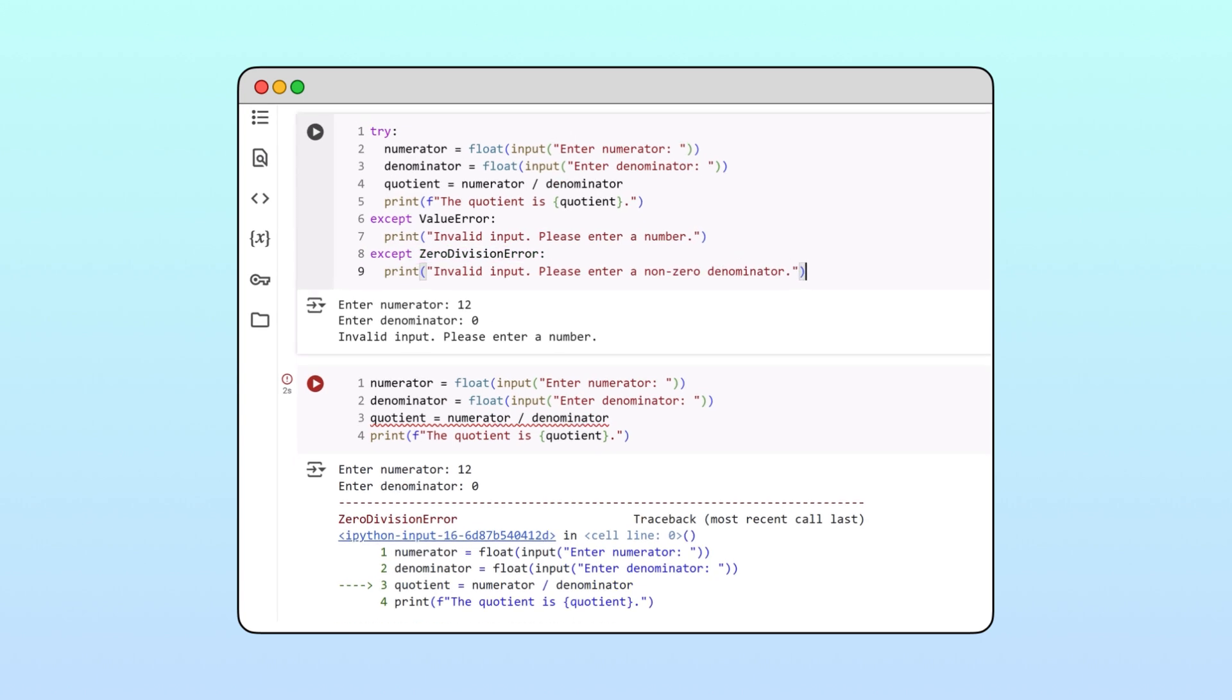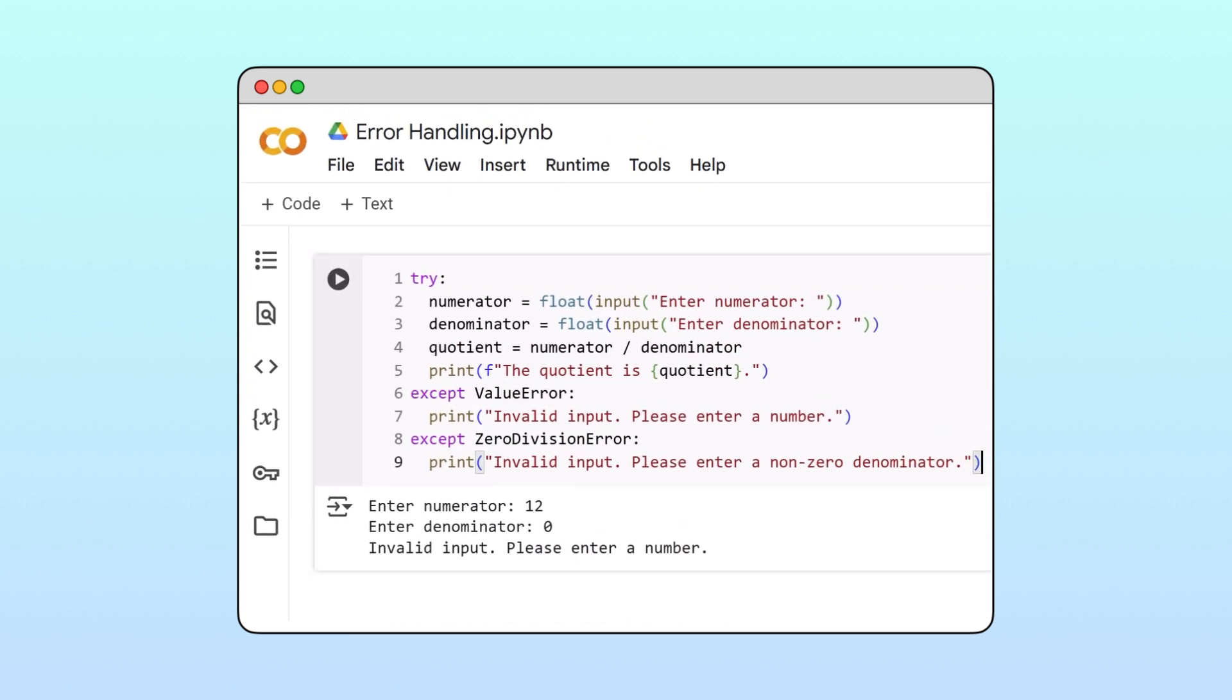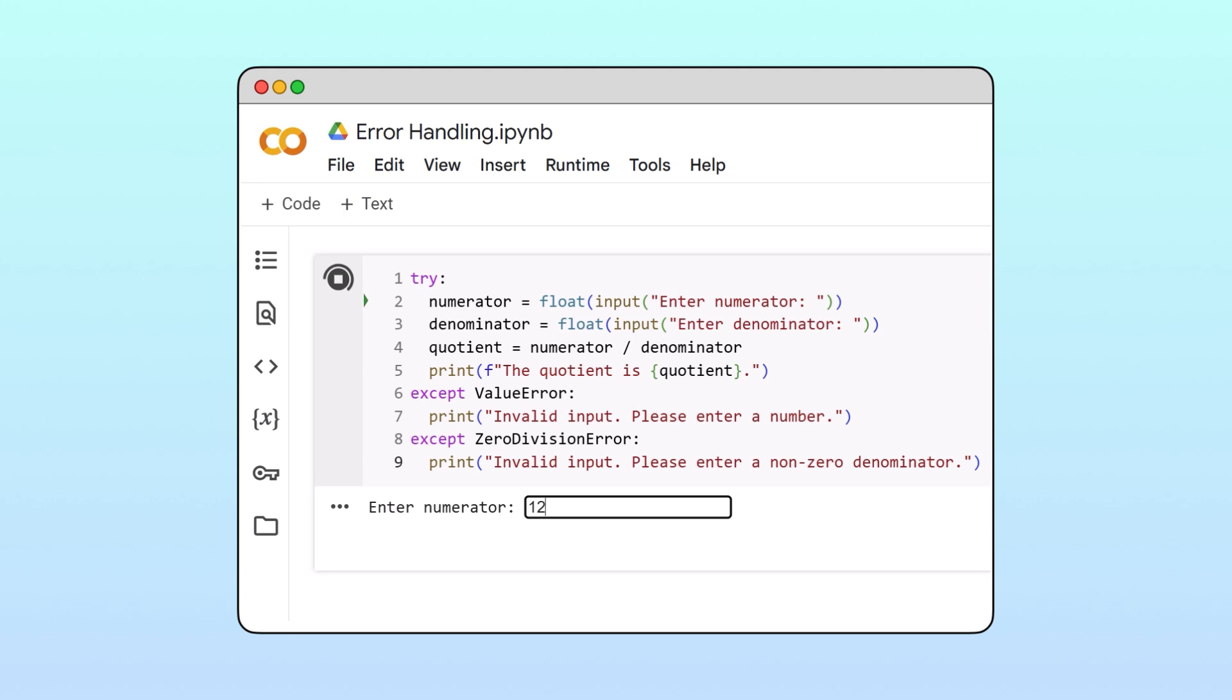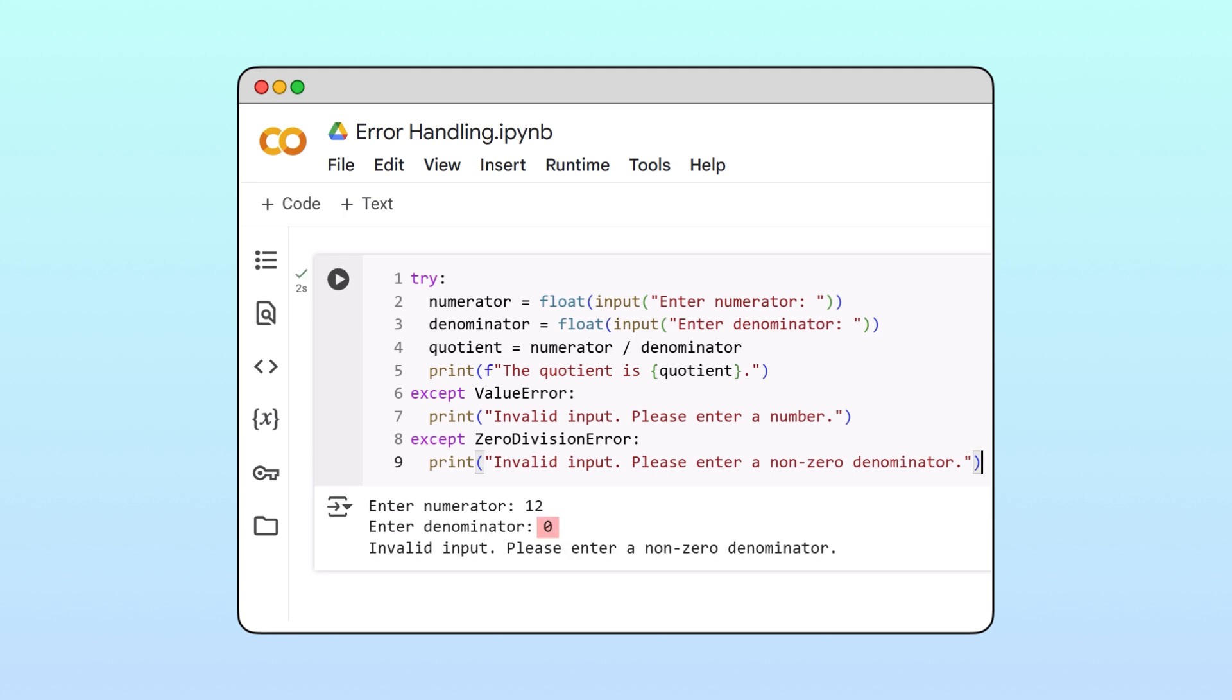Great, let's test our code. Now, if we enter a non-numeric value, our program gently directs the user to input a number. And if we enter zero as the denominator, our program instructs the user to input a non-zero number.